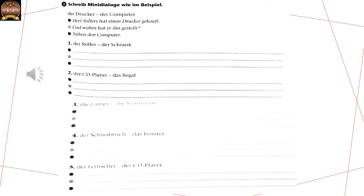Übung zwei. Schreib mini-dialoger vi imbay spiel. They have given two things in each example. In the first example, they have given two things: the Drucker and the Computer. Drucker is a printer. We have to form a dialogue. Herr Zollers hat einen Drucker gekauft — means he has bought a printer. Und wohin hat er ihn gestelt? And where did he keep it? Again, the question is wohin, so the answer will be accusative. Neben den Schrank. That is where the second thing comes into picture.